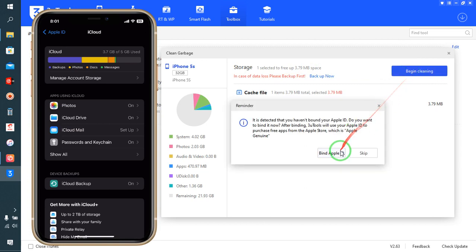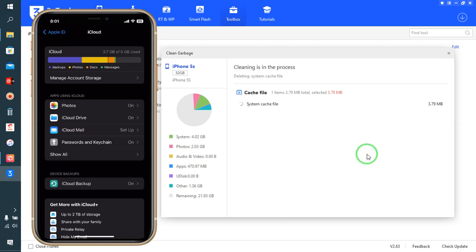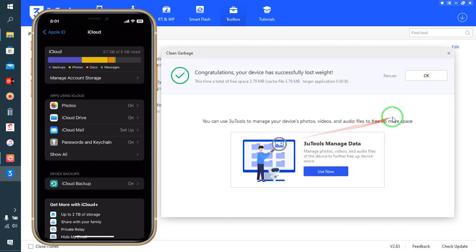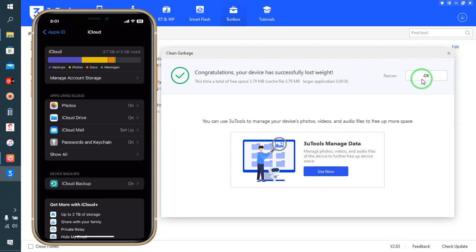Now we will click on it. If we have an Apple ID we will proceed with that; if not, just click Clean. See — congratulations, your device has been successfully cleaned and lost weight.